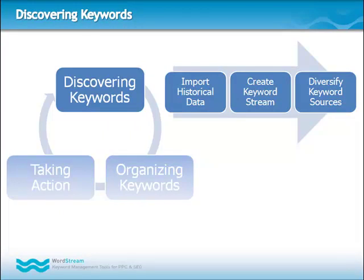This includes three important steps. Import historical data so WordStream can quickly get your account up and running. Set up a live feed of keyword analytics data. Finally, diversify your keyword data sources to help you discover more profitable keywords and gain an advantage over your competitors.